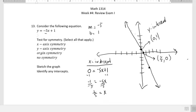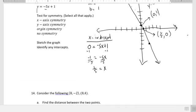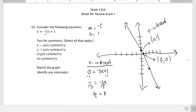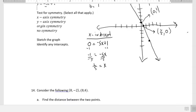If you wanted to solve for the y-intercept, you would let x equal 0 and solve for y, and we can see the y-intercept is at (0, 1). By looking at the graph you can determine if it has symmetry, but sometimes it might be more difficult, so we may have to use algebra to figure out if there is any symmetry.